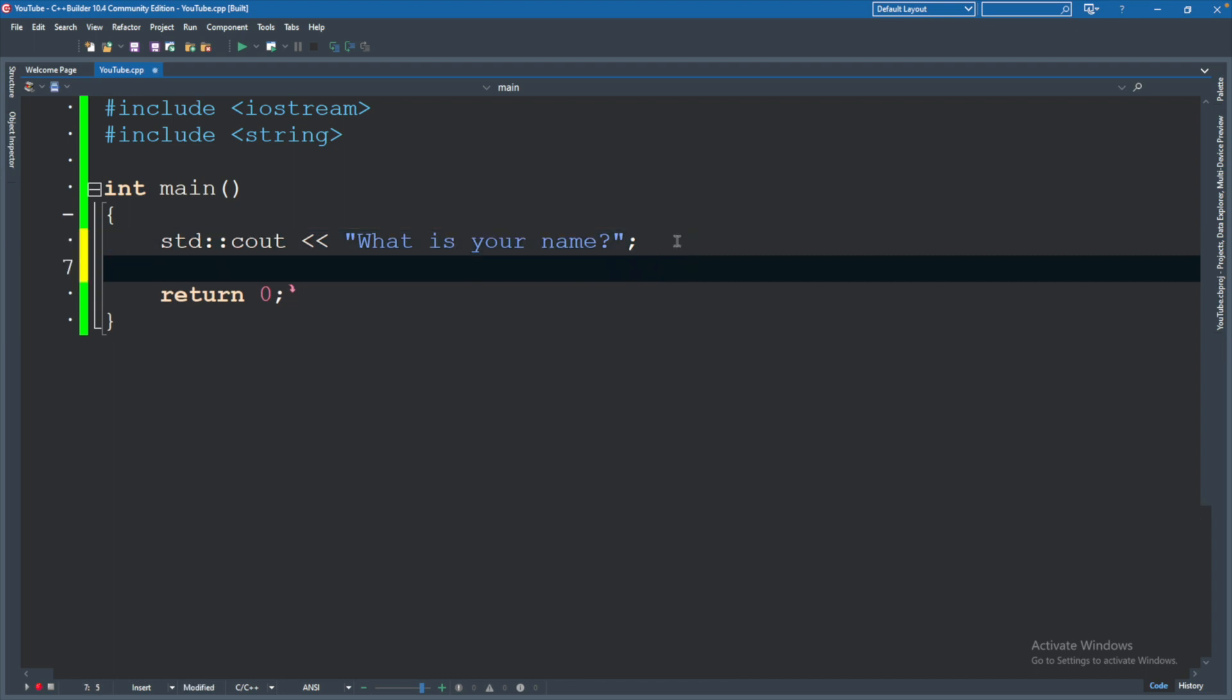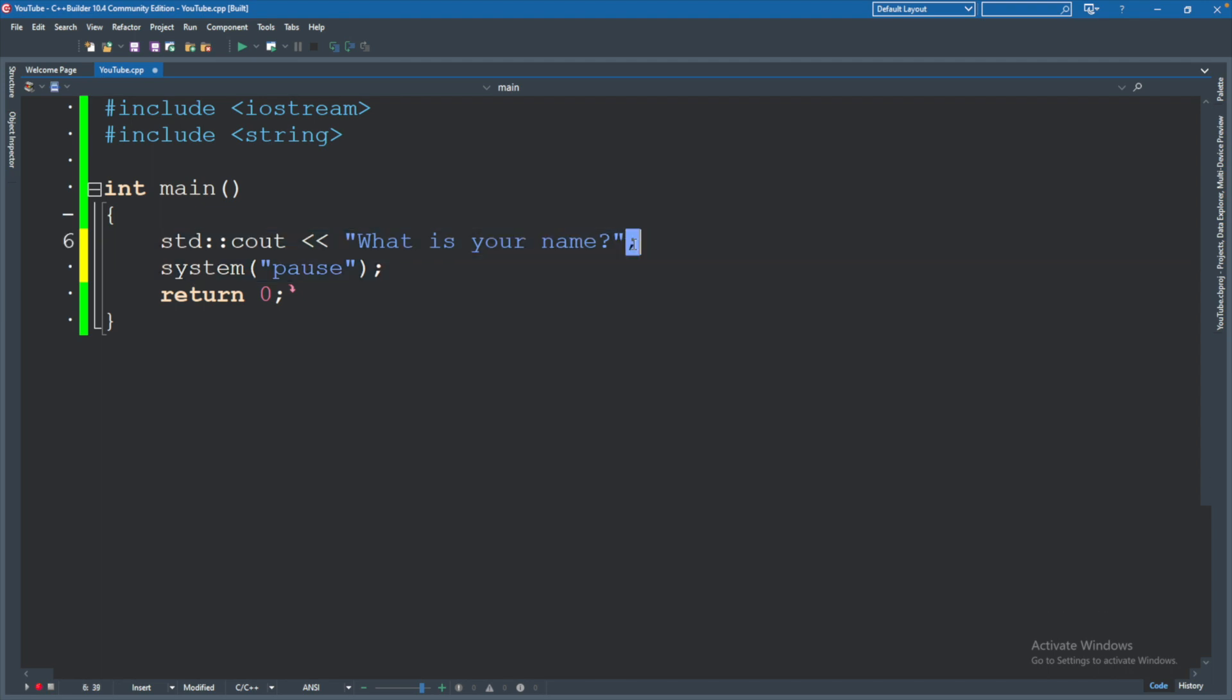There's a few ways to fix this so that it doesn't automatically close. One of them being to say system, and inside of parentheses, you're going to say pause, and then a semicolon.